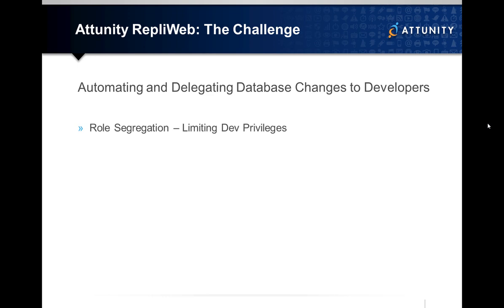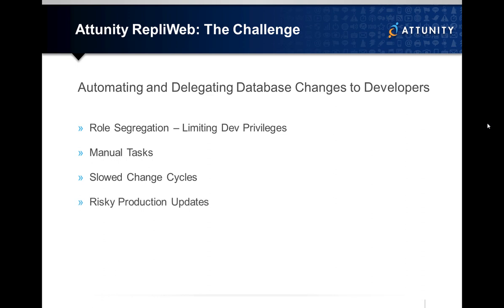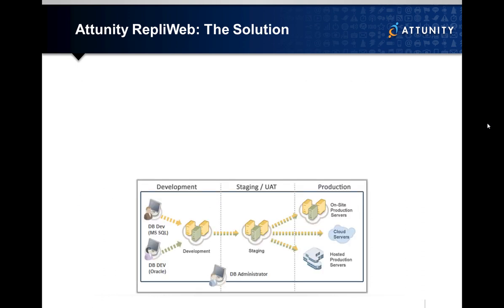Limiting developers' privileges can slow agility while burdening administrators with an excess of manual tasks. This well-known DevOps gap often results in slowed change cycles and adds risk to production updates.